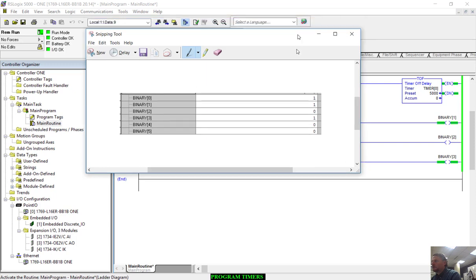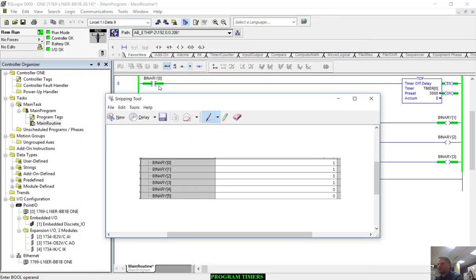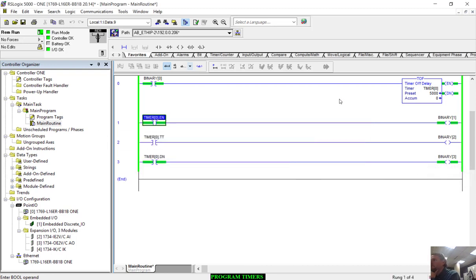If we look at the binaries, we would see binary zero is on one, binary one is on one, binary two is off zero, binary three is on one. So yes, the binaries do align with the data table as I would anticipate.